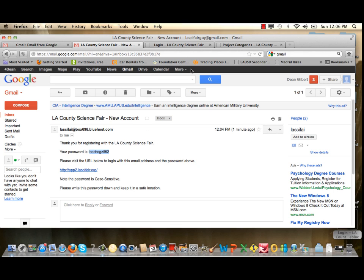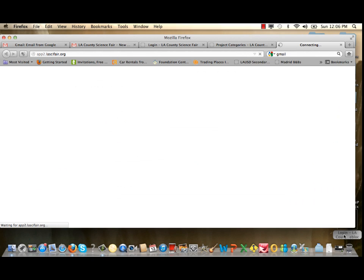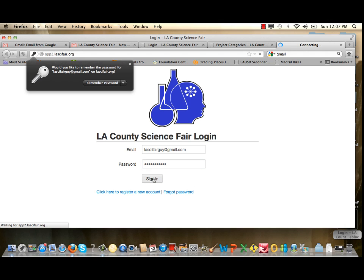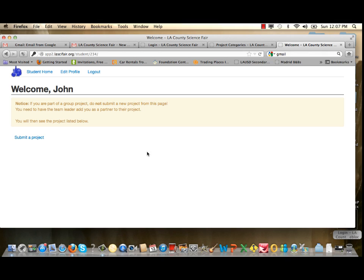Go back to the registration page. This time, go directly to the email field and type in your email. Then type or paste your password and click Sign In. It will take you to your own personal page welcoming you, and then instruct you to go ahead and begin registering your project information.